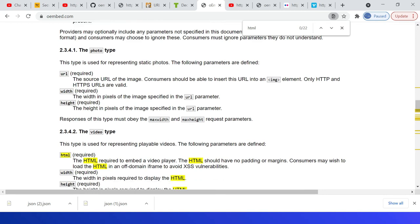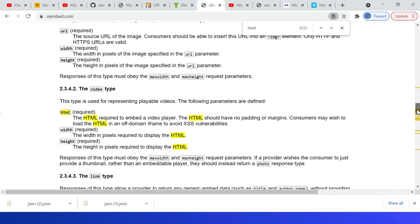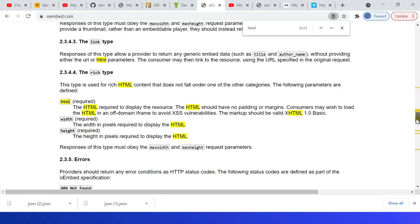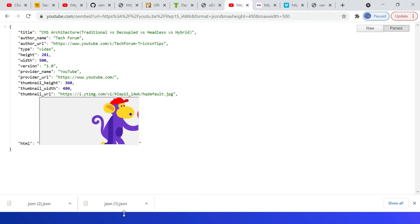For photo: URL, width, and height. For video, we are having HTML, width, and height. Same way link, then rich—again it will have HTML, width, and height. Let us quickly access the embed representation of some of the resources.